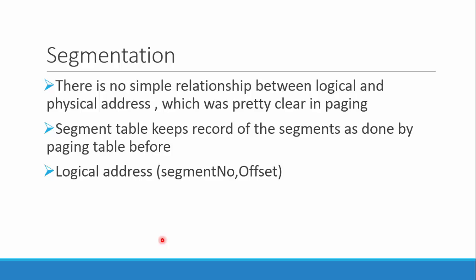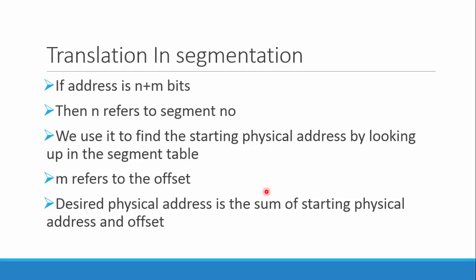Like paging, this is also done with the segment table. The segment table contains segment number and offset. The logical address in the program is like this: segment number and offset.